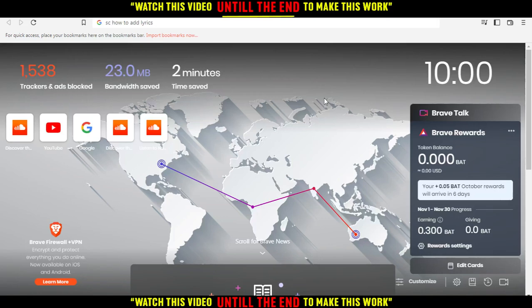Hi, welcome to this tutorial. I'm going to show you how to add lyrics on SoundCloud website, or of course on your tracks on your SoundCloud.